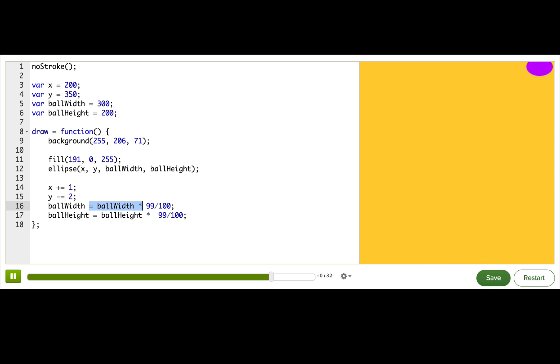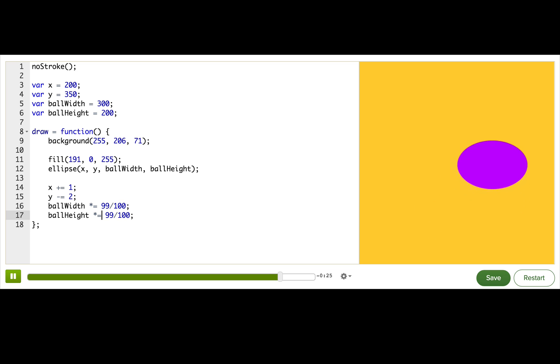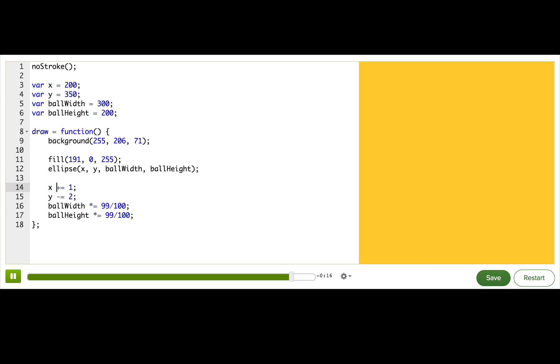Here, we can replace this with times equal. And the same thing on the next line. And when we restart, we can see our animation is precisely the same. All we've done is use the shortcut to write the same expression in less code. There's also a divide equal shortcut if you want to divide instead.